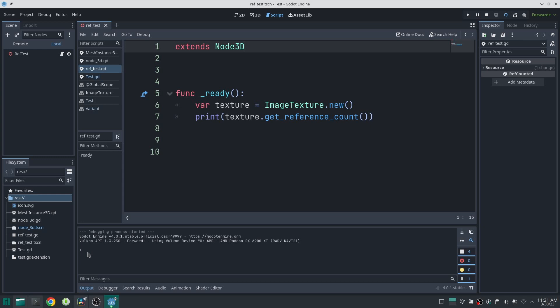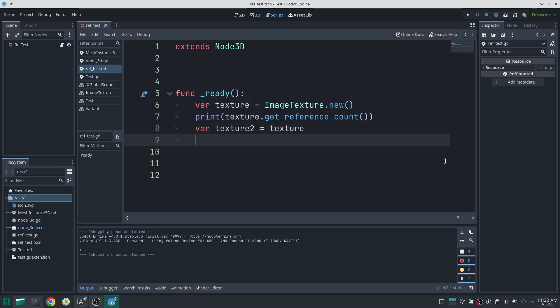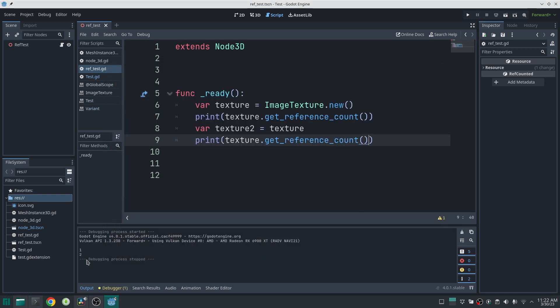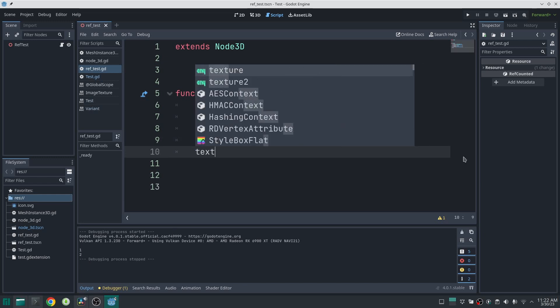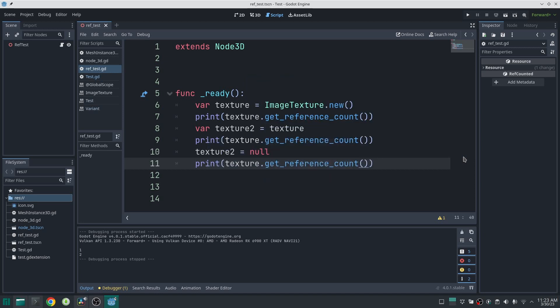The result is one because only one thing uses this ImageTexture — our texture variable. Now if I create another variable called texture2 and assign texture to it, then call texture.get_reference_count() again, the result is two, because now two variables use the ImageTexture. If I then assign texture2 to null and call get_reference_count() again, the result is one again. As you can see, Godot automatically keeps track of how many things use this resource.